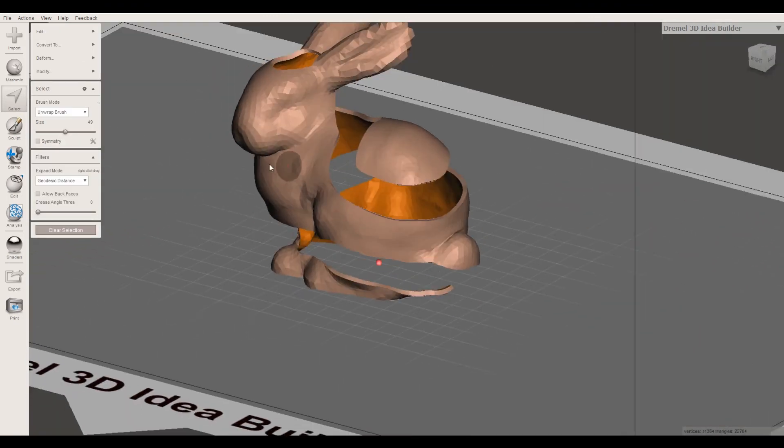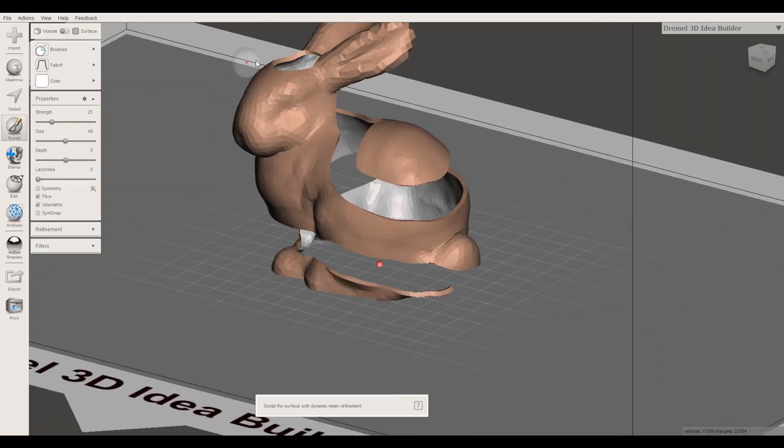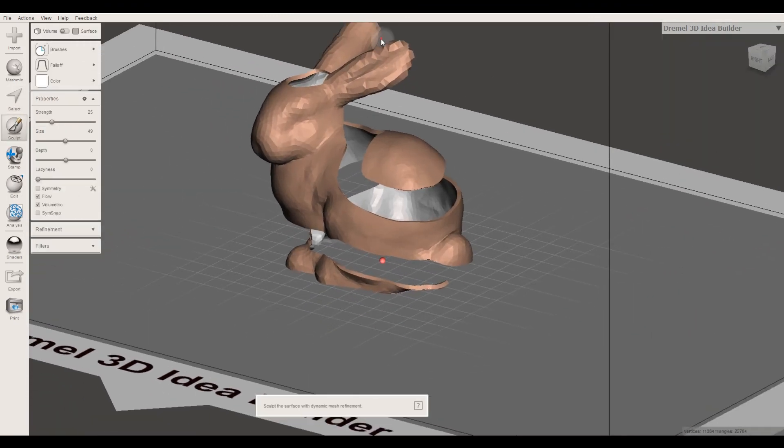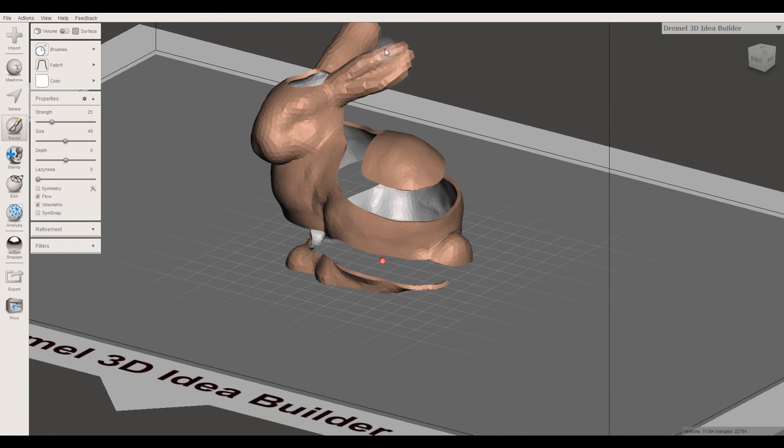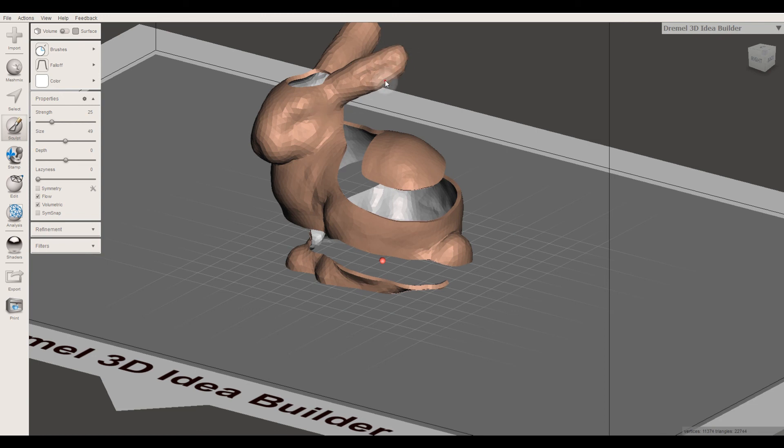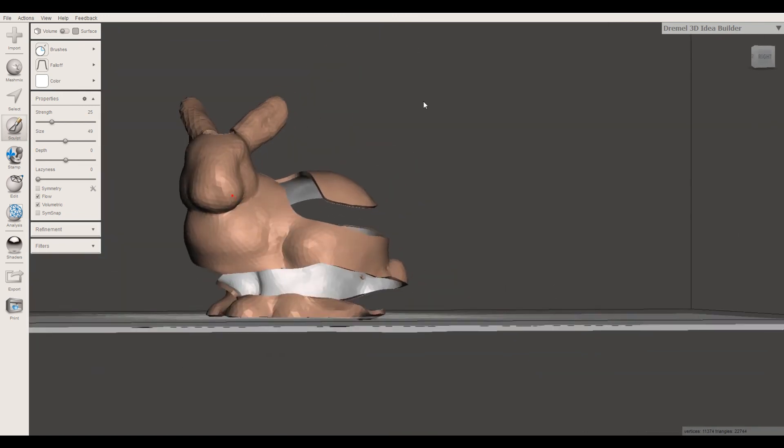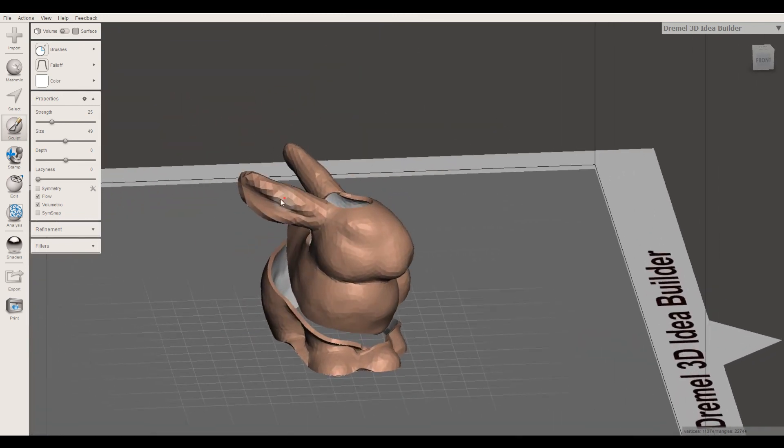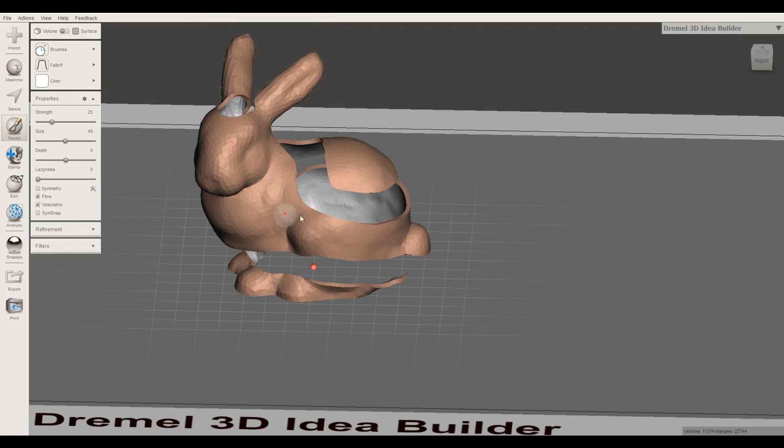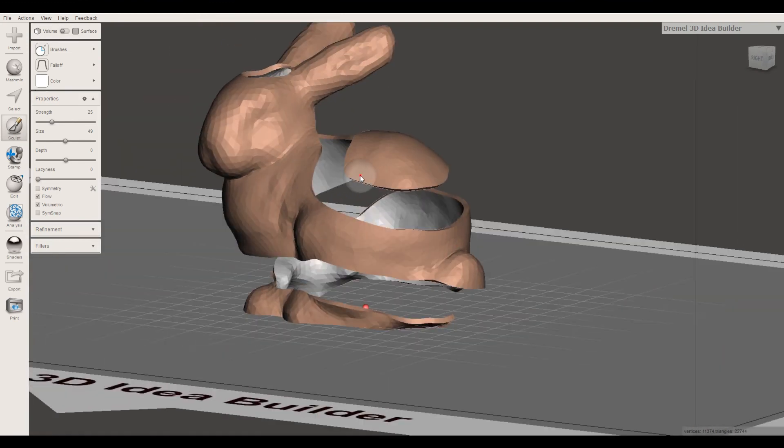And then maybe you want to come back. The ear looks like it's doing some weird stuff. So maybe you just want to fix that up a little bit. Just smooth that out. But you have this really cool bunny.